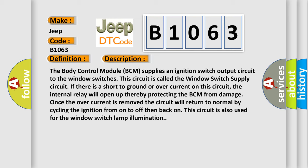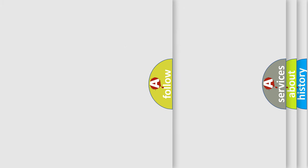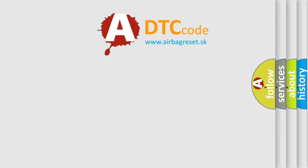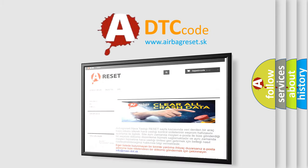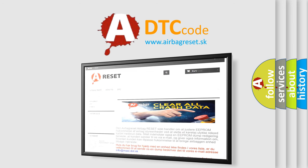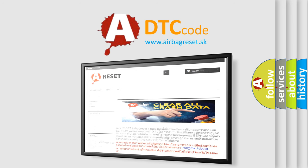The Airbag Reset website aims to provide information in 52 languages. Thank you for your attention and stay tuned for the next video.